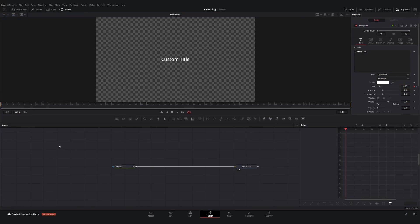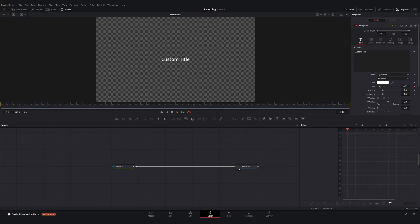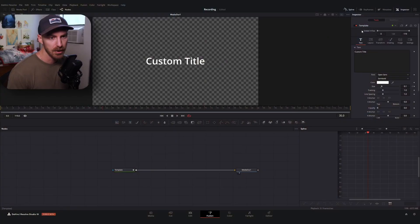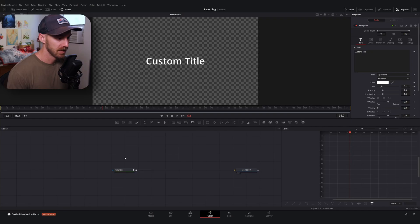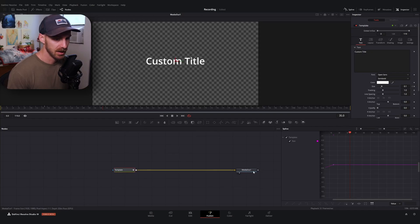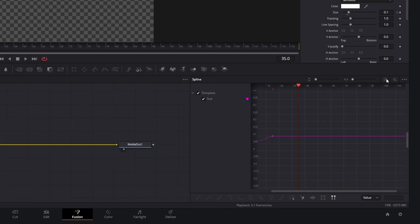If I play this through, our size increases to 0.1. There are a few ways we can clean this up to make it look more snappy. I'll open up the spline menu up top and select our template node.